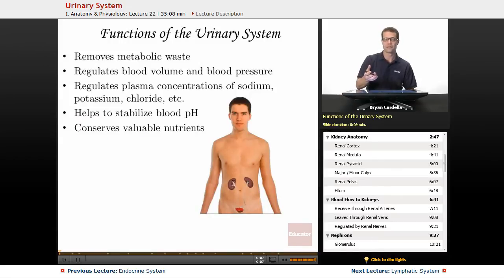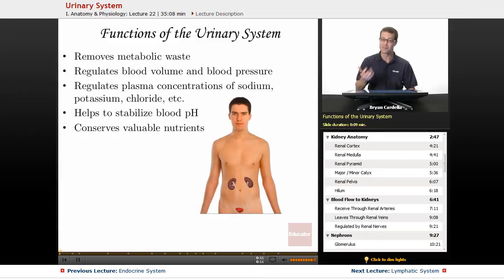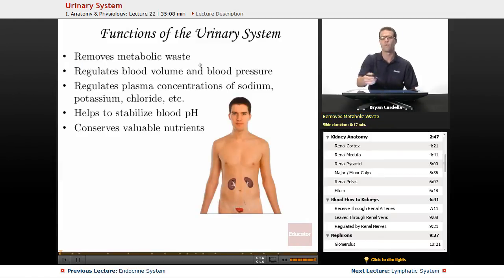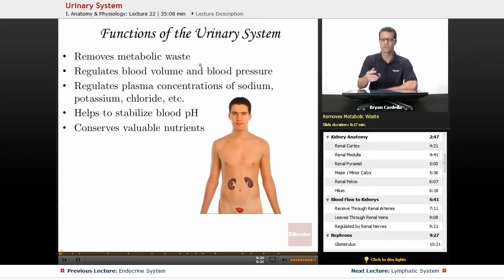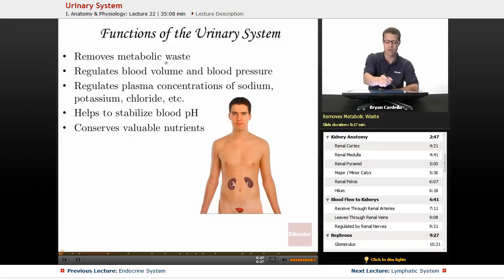The functions of the urinary system are not just as simple as making urine and getting rid of it. That is the primary function — the removal of metabolic waste. That's really what urine contains. Solid waste, of course, would be in the fecal matter, which is part of the digestive system. But here it's all about filtering blood and getting rid of metabolic waste out of your bodily fluids.